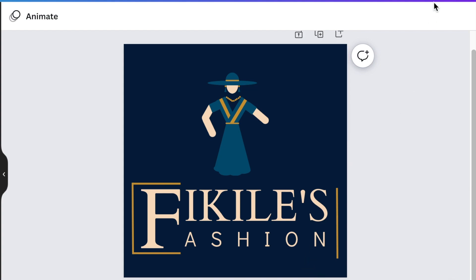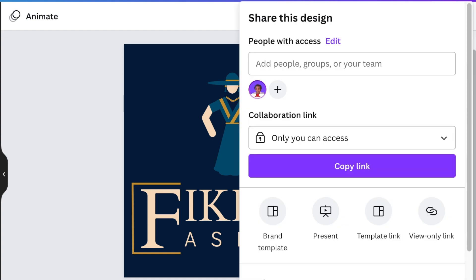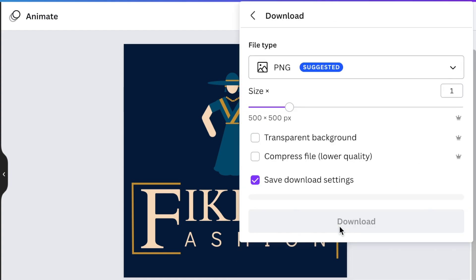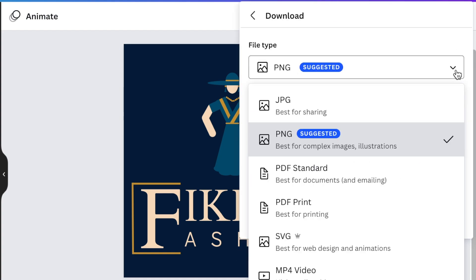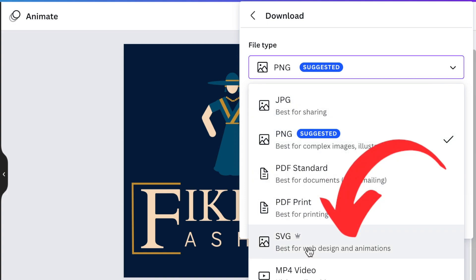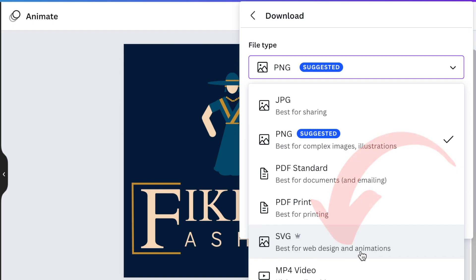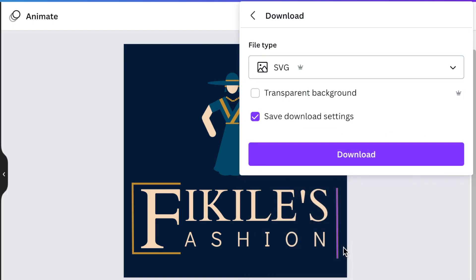Now you're ready to convert it to a 3D logo. You're going to click on your share, you're going to select download. This time we're not going to use PNG because it pixelates. We're going to use the SVG because it's best for web design and animation and logos if you're going to be converting them to 3D. You're going to be using a transparent background.